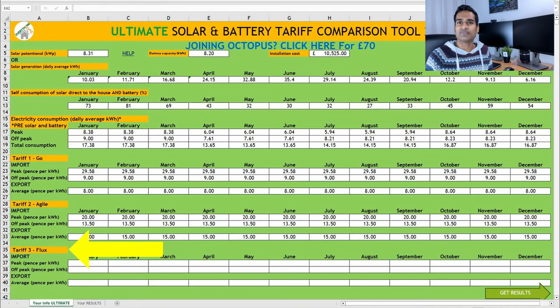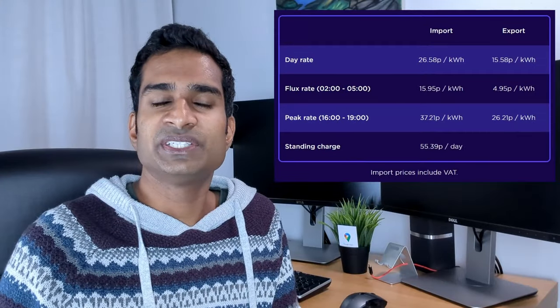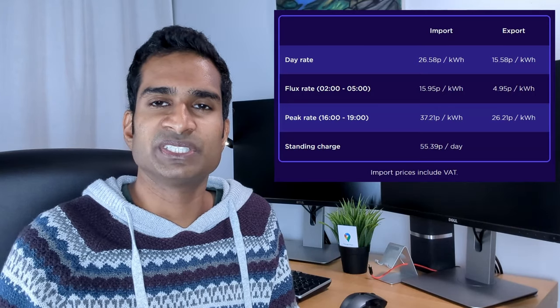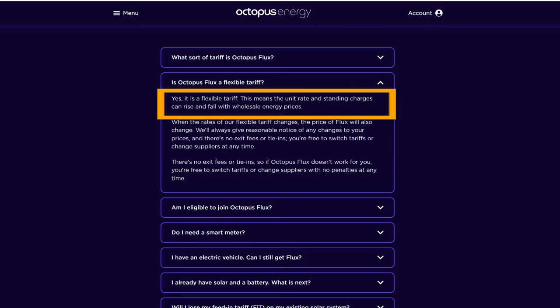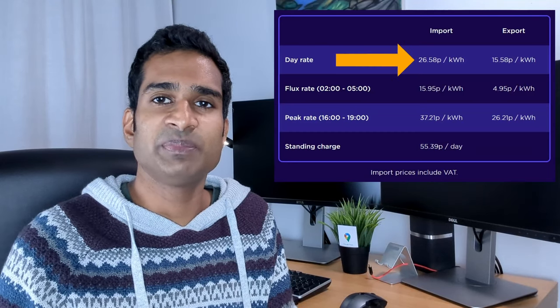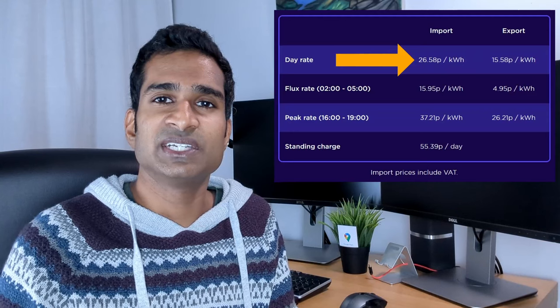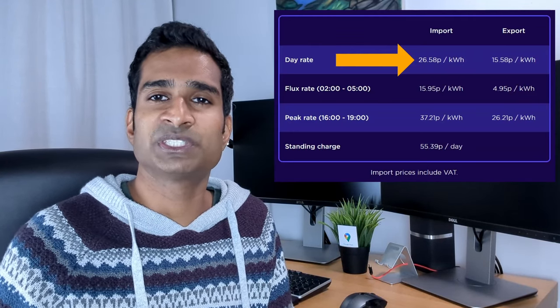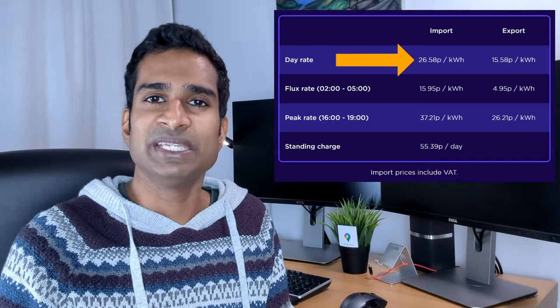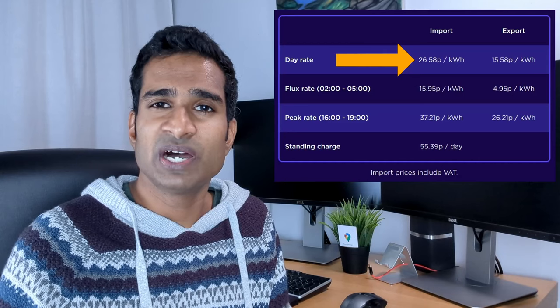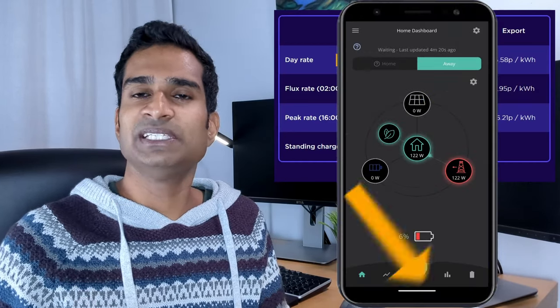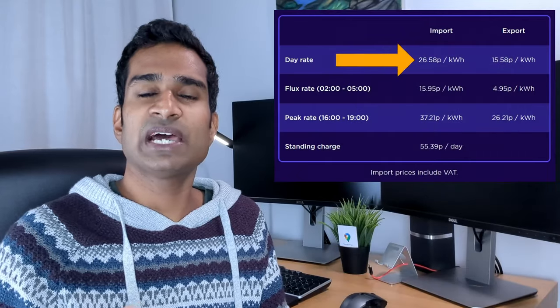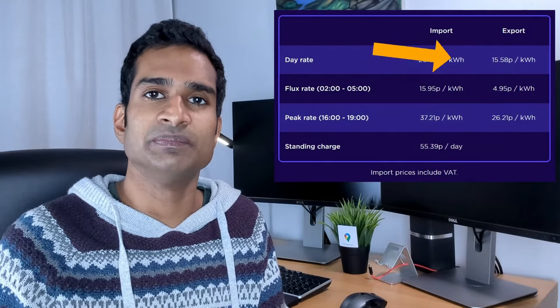Finally, the Flux tariff, specifically for those with solar and battery storage. With the Flux tariff, there are three different rates for the import and export elements of this tariff. It's worth noting that this is a flexible tariff. This means that the unit rate and standing charges can rise and fall with wholesale energy prices. And I'll come back to why that's relevant and how it can impact savings later in the video. During the day, we'd be paying 26.58p per kWh. First off, that's a really good day rate, given that we're paying 29.58p per kWh on Octopus Go at the moment. But in reality, we use very little peak rate electricity. In fact, only around 0.5 to 0.75 kWh per day. And that's mainly due to if we run out of battery capacity or if the household consumption exceeds what the inverter can push out during that time.